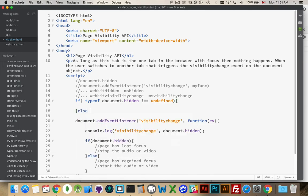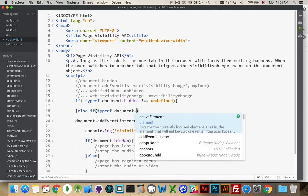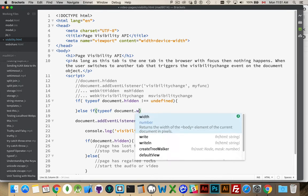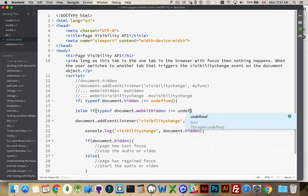Then we have to check for else if typeof document.webkitHidden. So the older version and the earlier versions of Chrome, make sure this does not equal undefined.